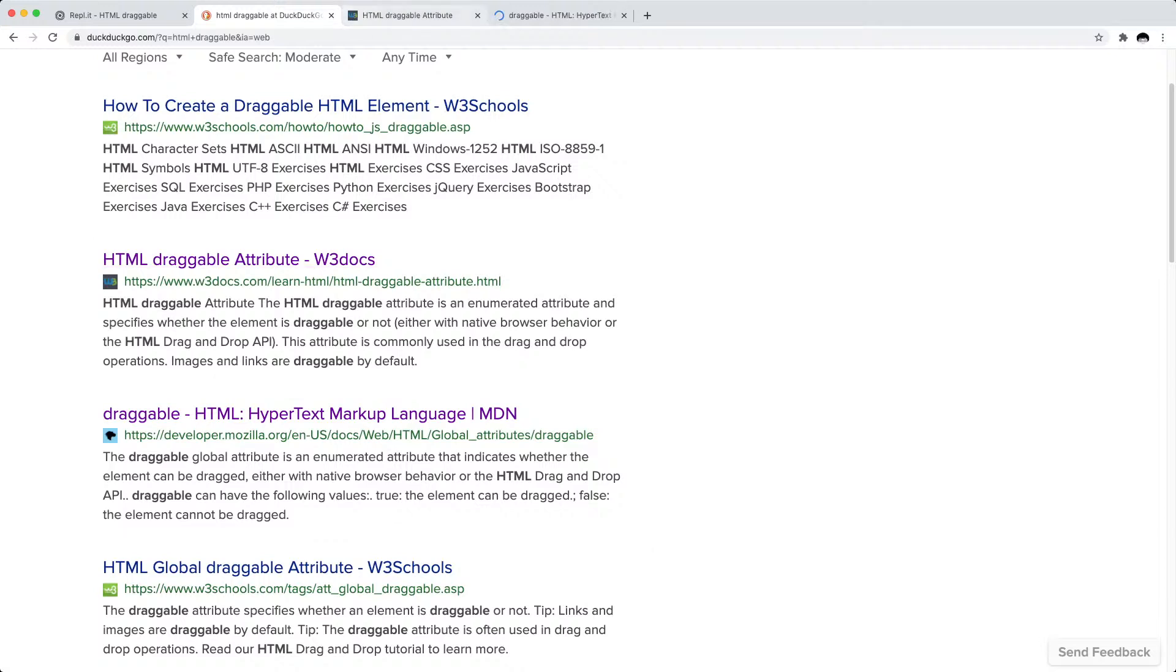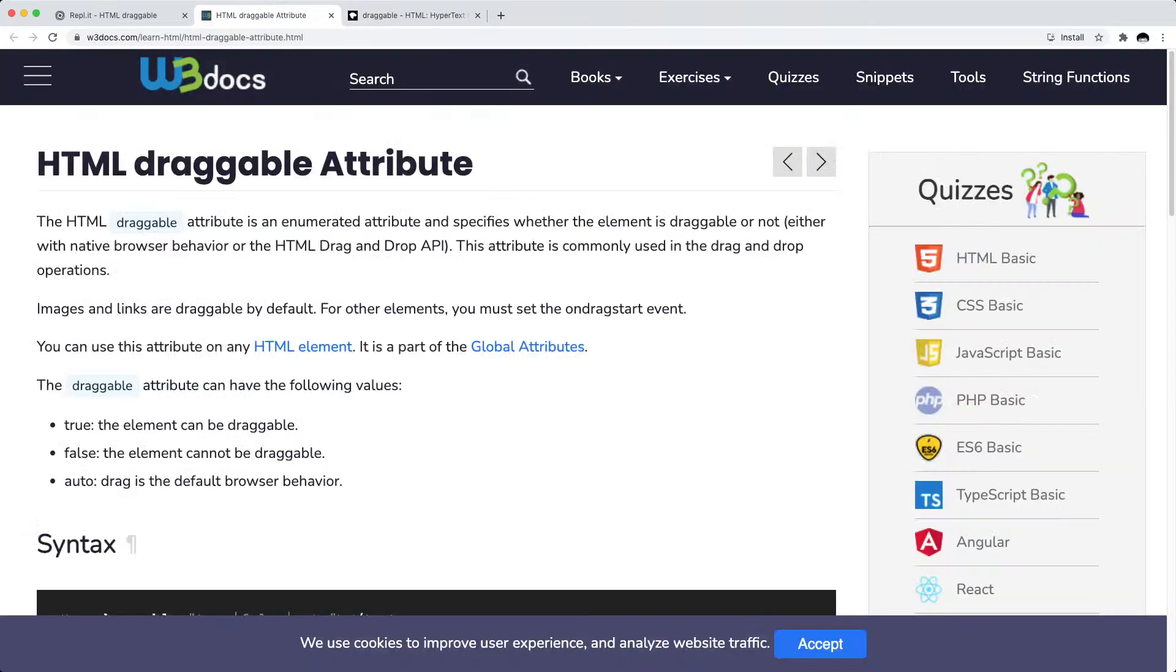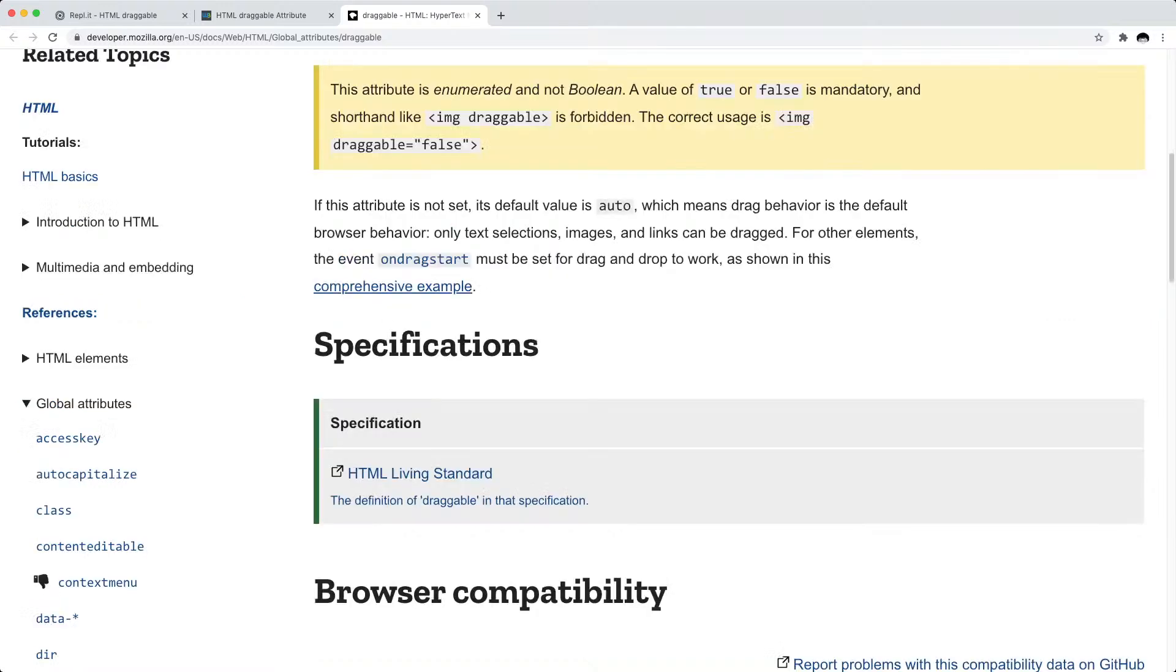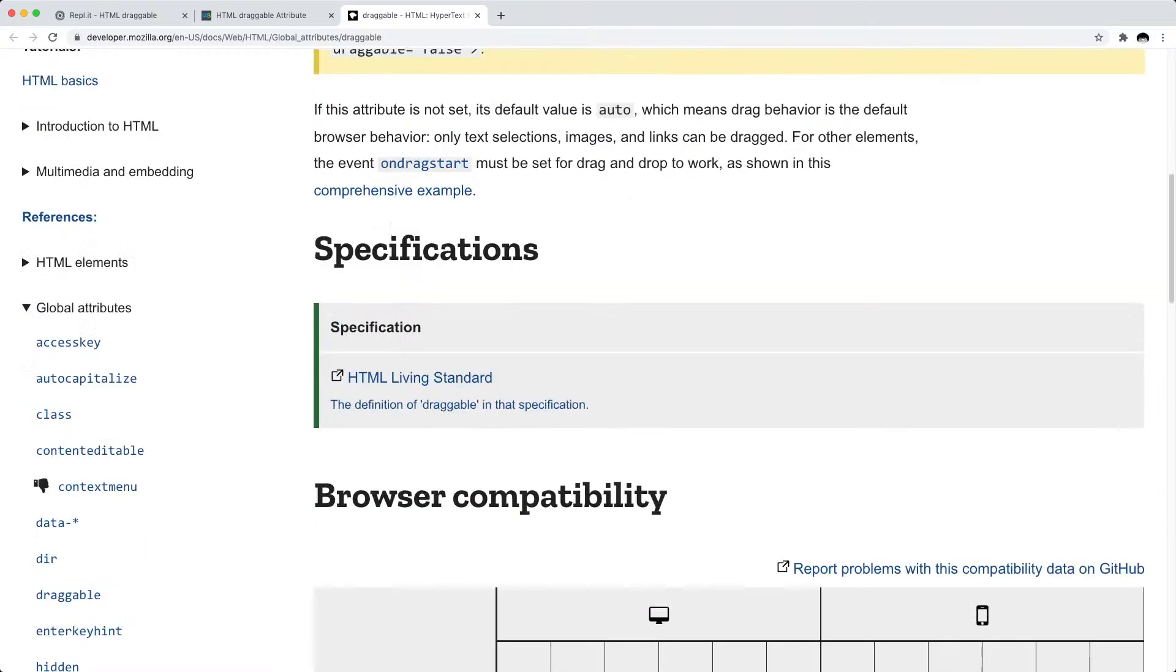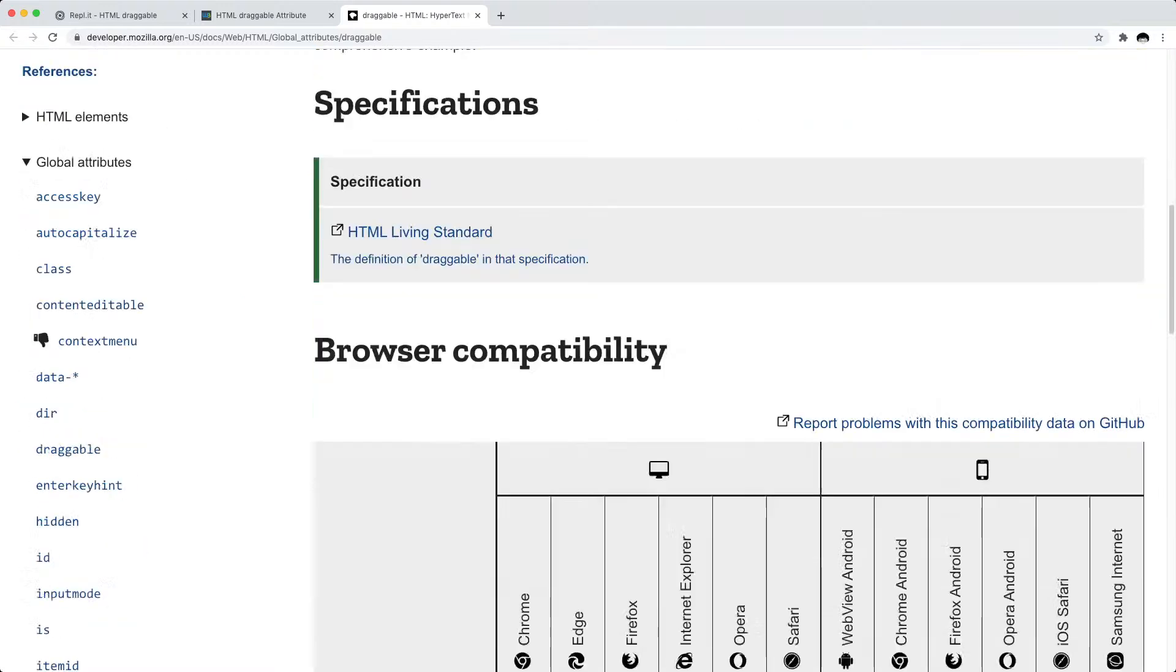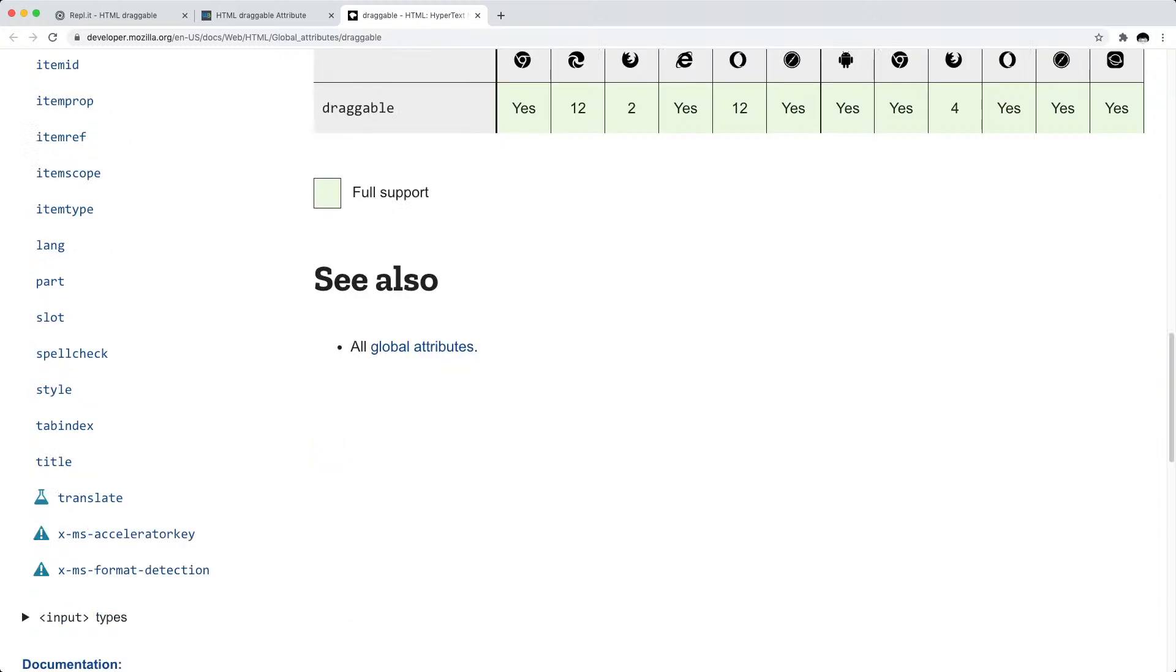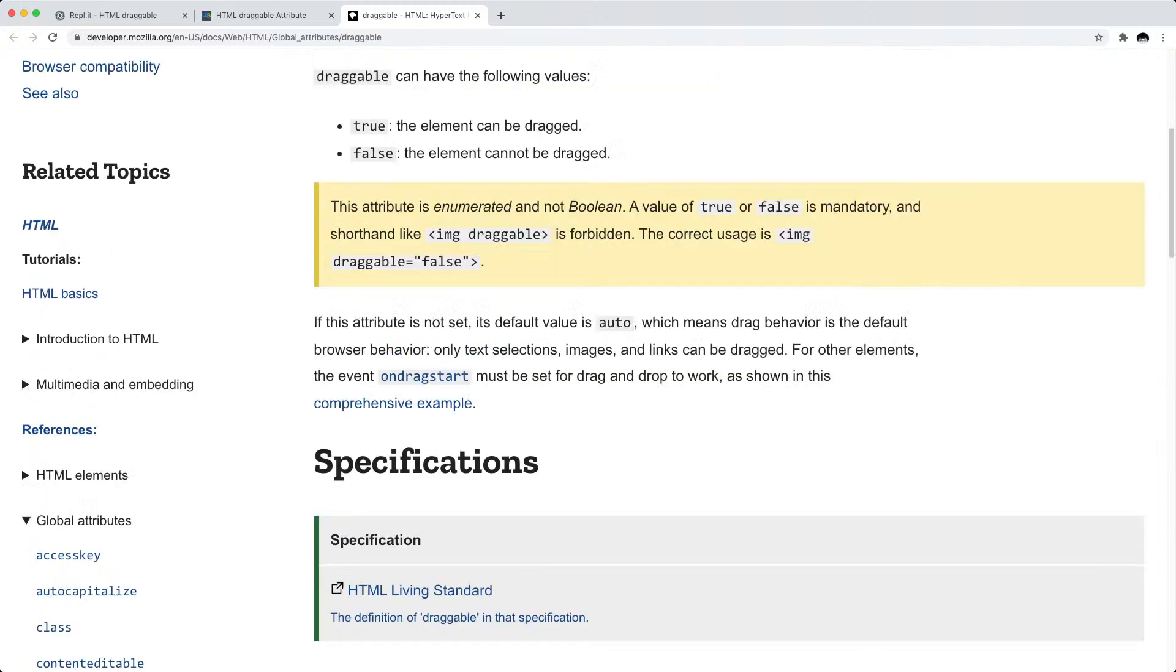I've seen that there is W3C docs and the developer Mozilla one. I do like the Mozilla MDN documentation, let me just take a look at that first. Not much here, let's see if there's a comprehensive example.